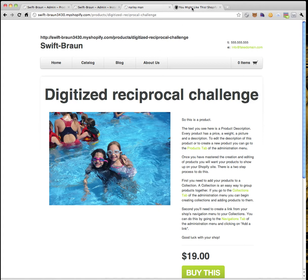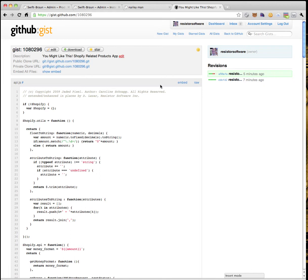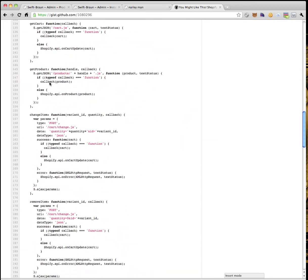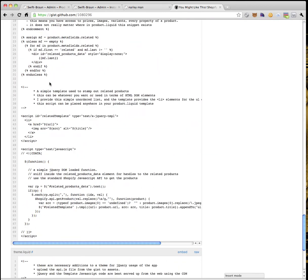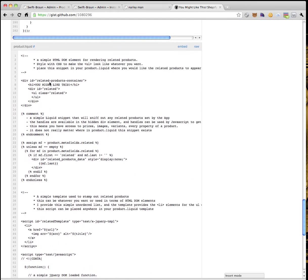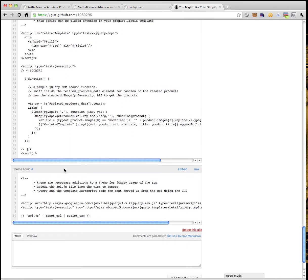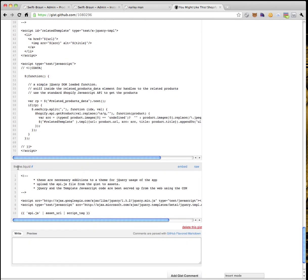What I've done is create a little gist with a bunch of code. There's a file called API.js, which is a standard Shopify JavaScript API. There's also a product.liquid — all the stuff you can copy and paste right into your product.liquid in your store and it will just start working. You need to modify your theme to make sure you have jQuery, a template library, and the API.